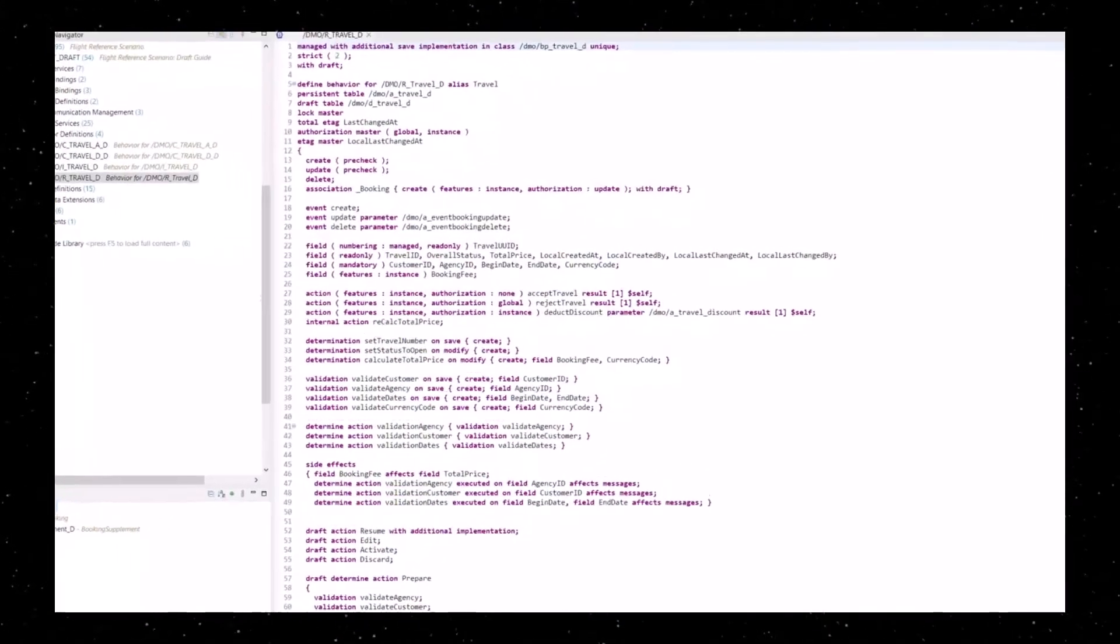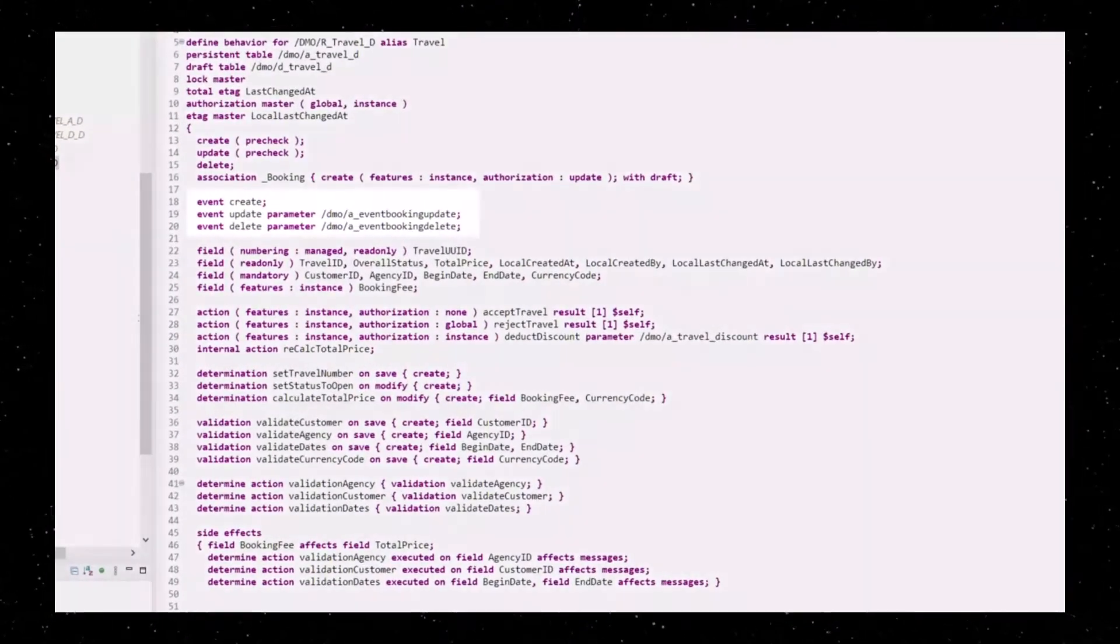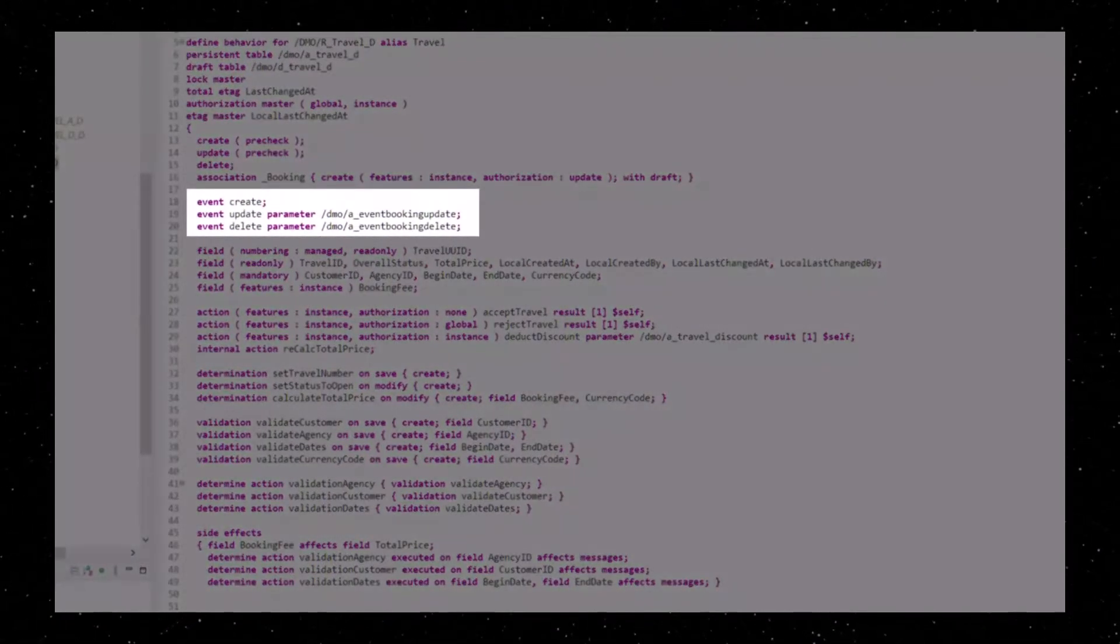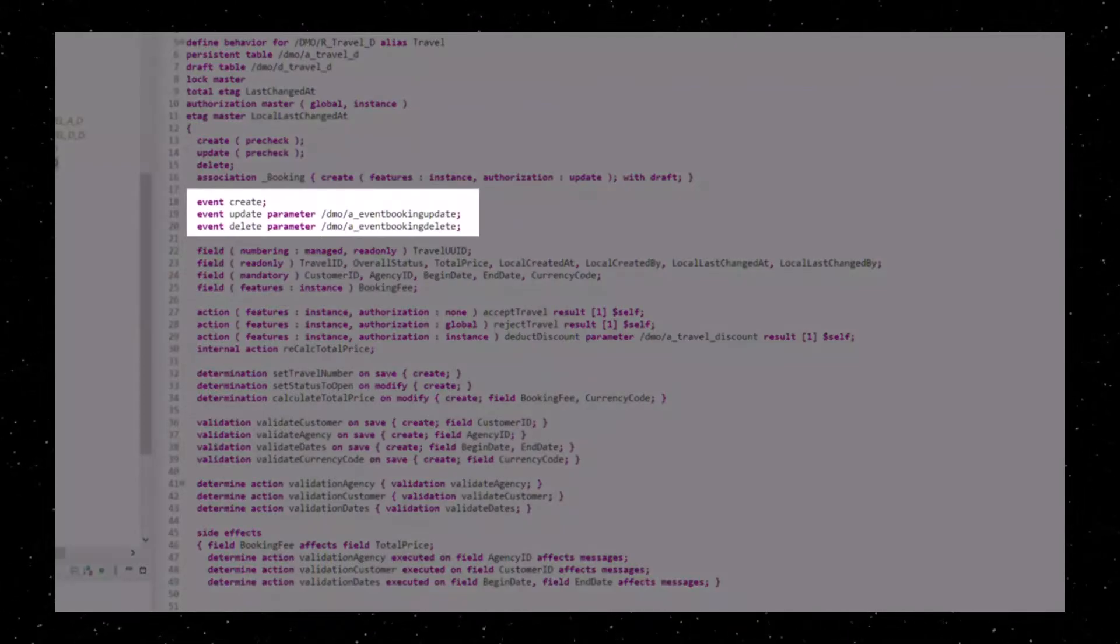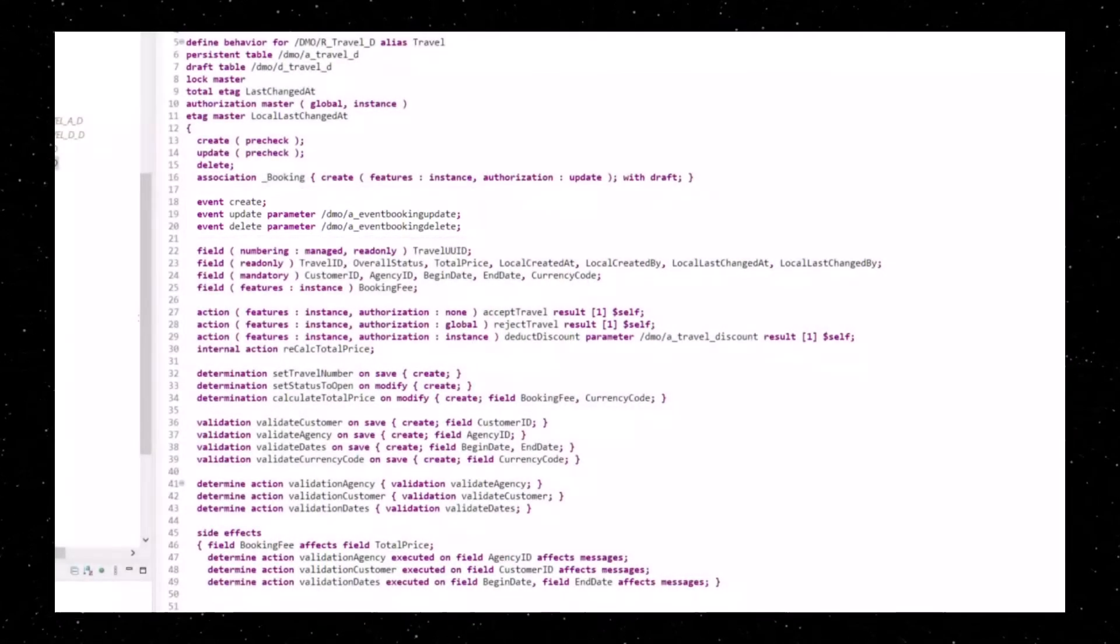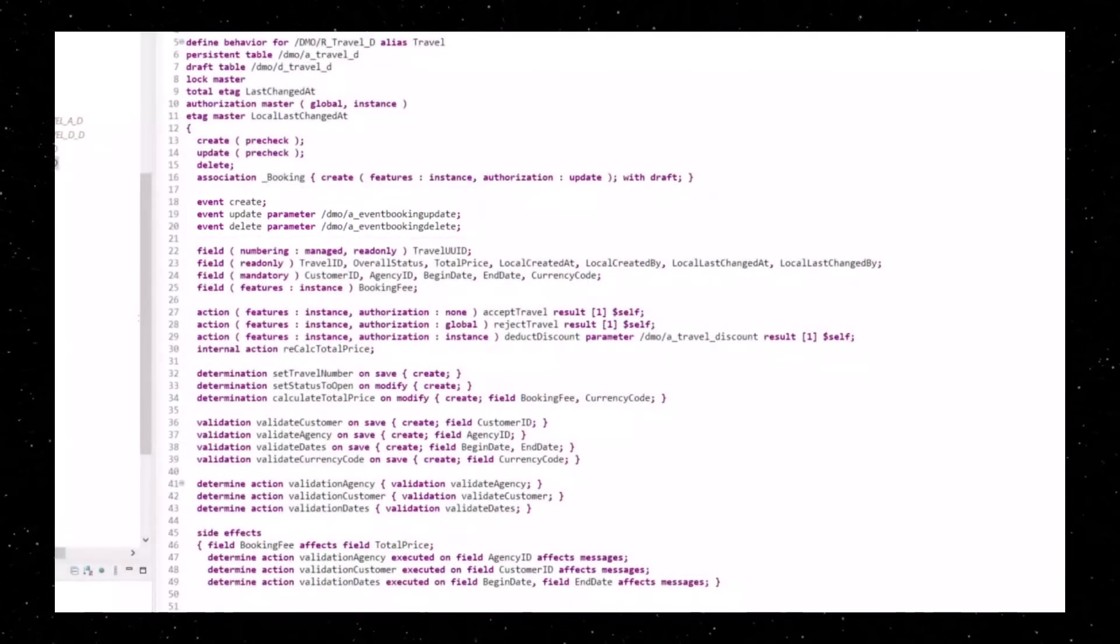An event can be defined in the behavior definition of a WRAP Business Object. With the keyword event, event name, this can be with or without parameters.